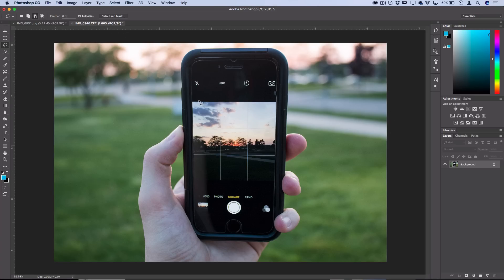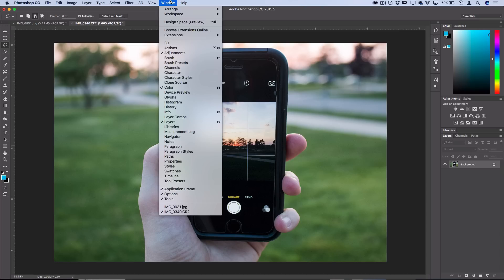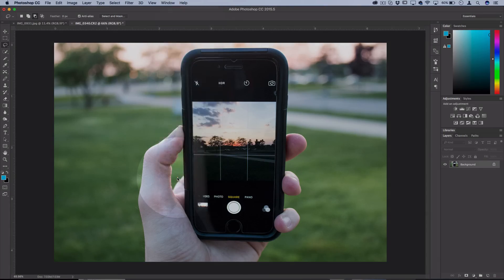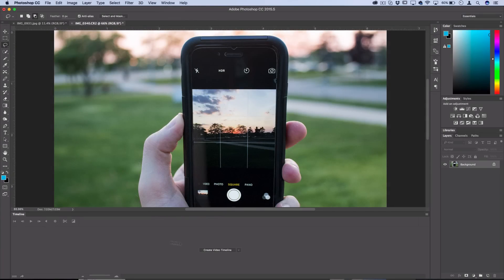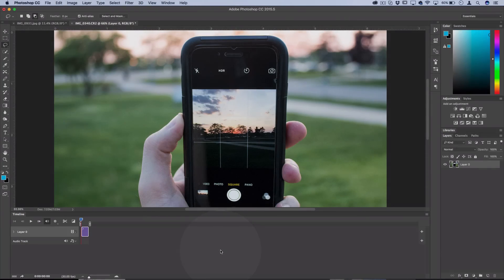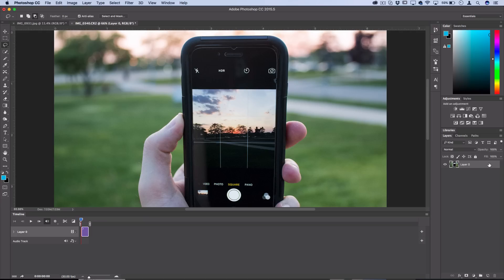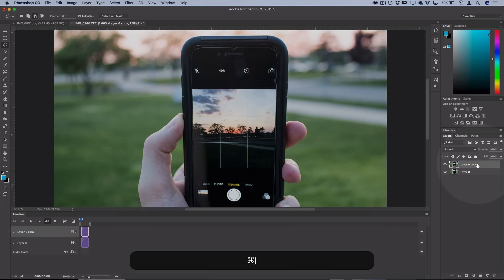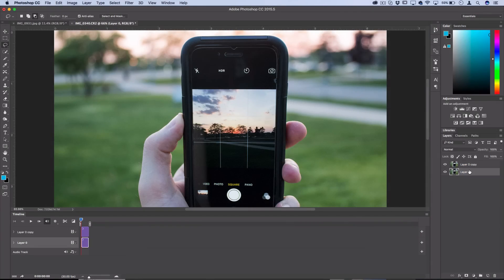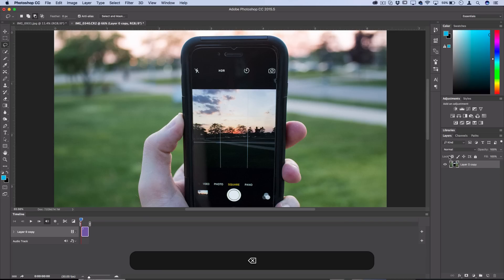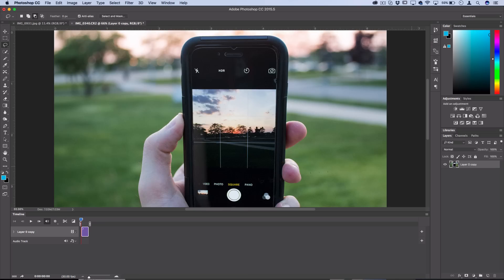To open up the animation panel, go to Window and it's under Timeline. That'll open up this timeline panel and you want to click Create Video Timeline. If your original layer is locked or is a background layer, then either double click on it to unlock it or just duplicate it so that you have a workable layer that pops up in your timeline.